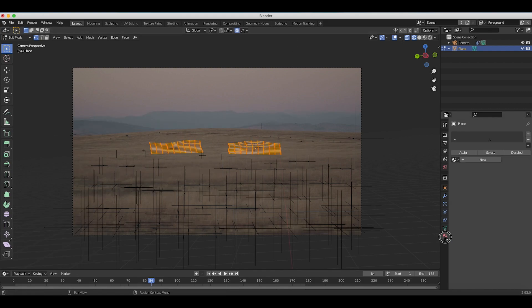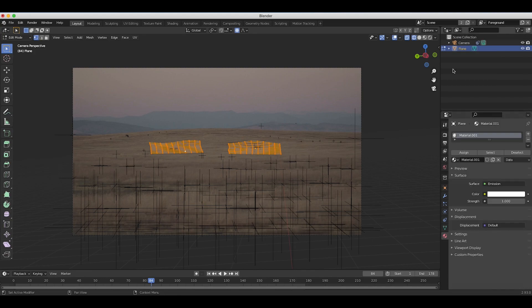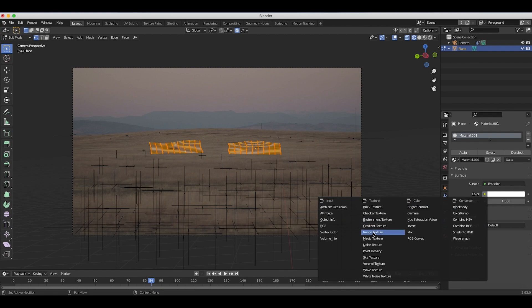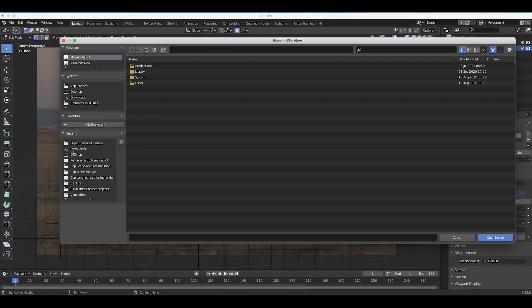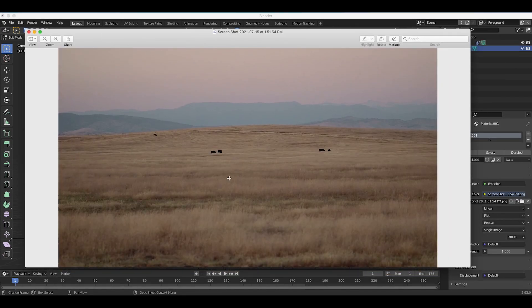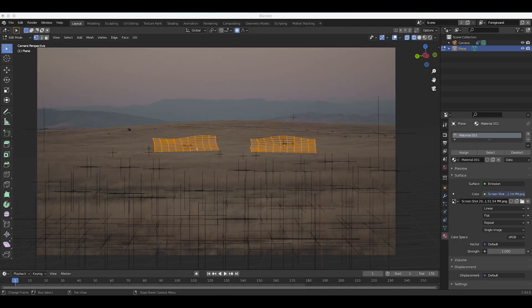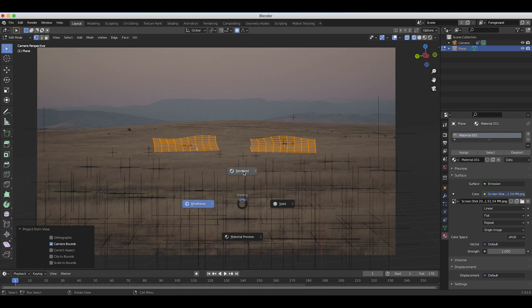Now I'll select all our vertices, go to the materials tab, add a new material, and make these planes an emission material. For color, we'll add an image texture. We want to import a screenshot of our footage — if you don't have one, go ahead and take one and save it. I'll open the screenshot from my desktop, and with this image imported, I'll make sure we're at the very beginning of our timeline where the screenshot was taken, then press U and project from view.